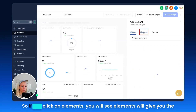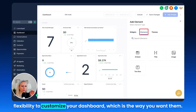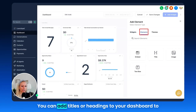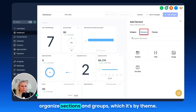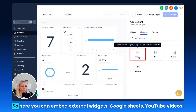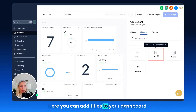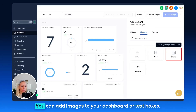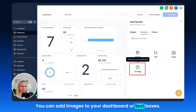I also want to talk about Elements. If you click on Elements, you'll see it gives you the flexibility to customize your dashboard widgets the way you want them. You can add titles or headings to your dashboard to organize sections and group widgets by theme. You can embed external widgets — Google Sheets, YouTube videos — add titles, add images, or add text boxes to your dashboard.